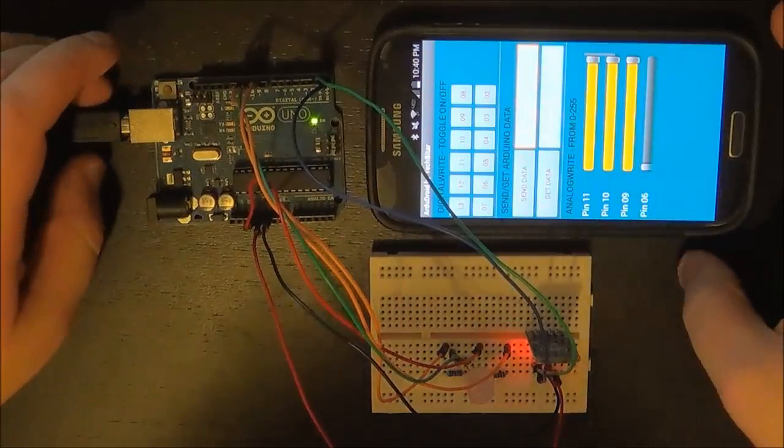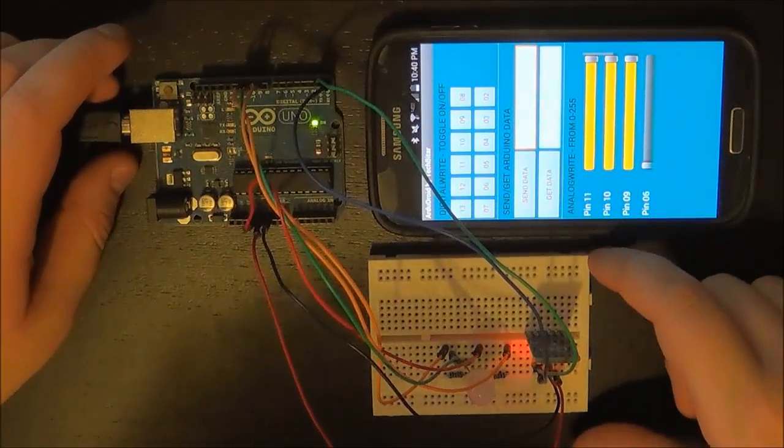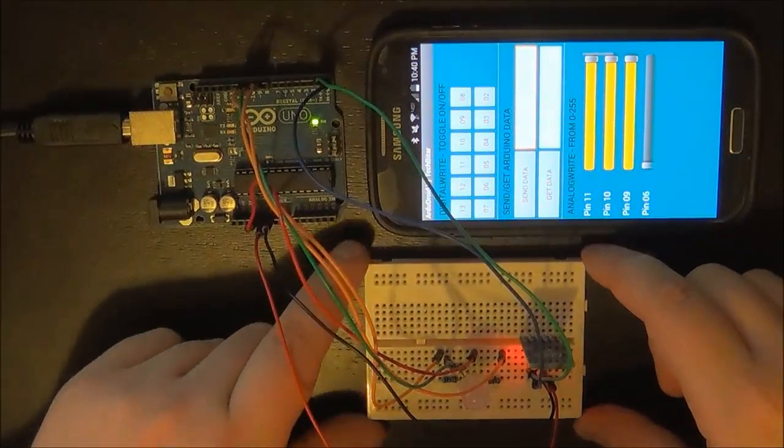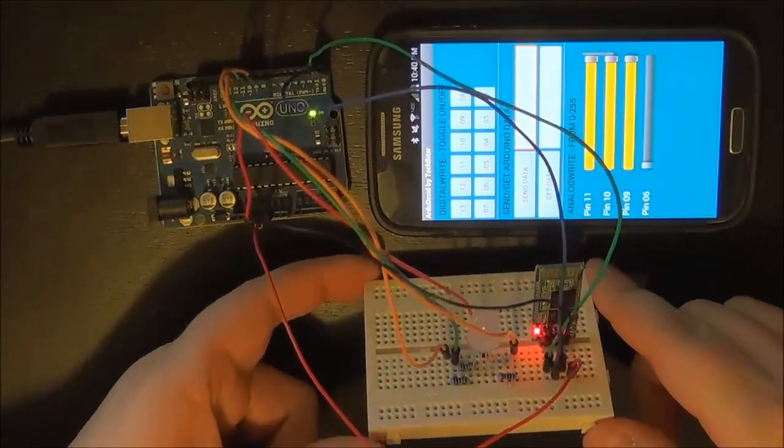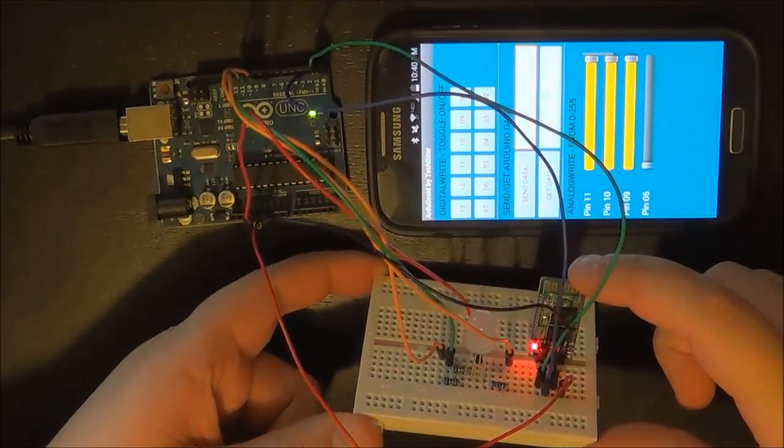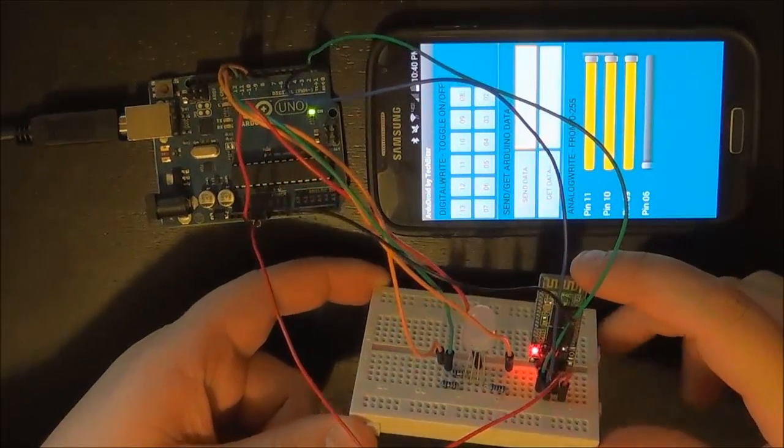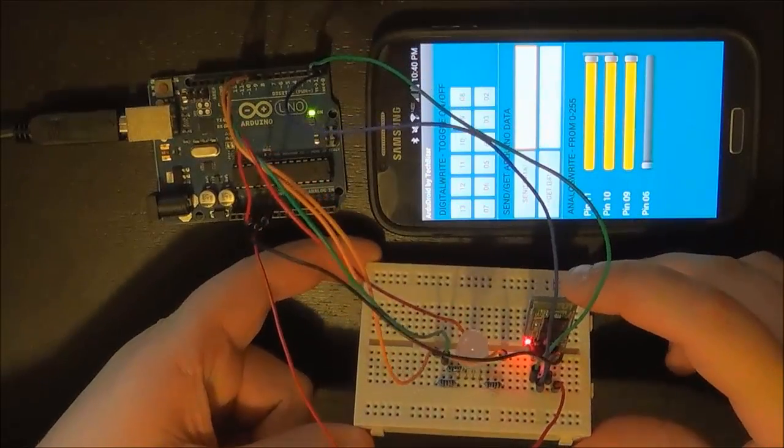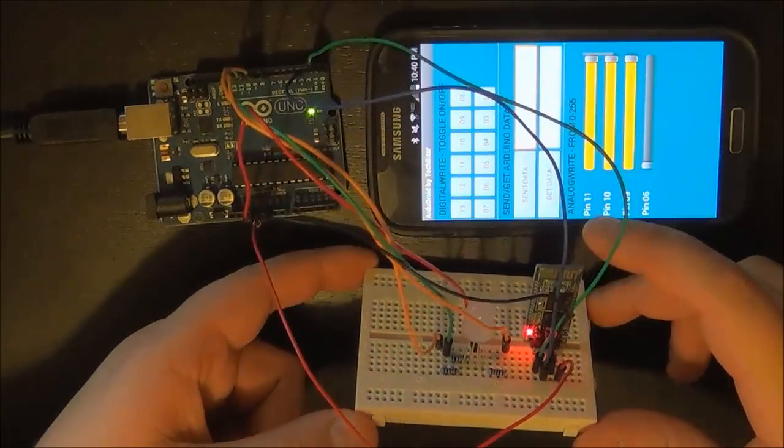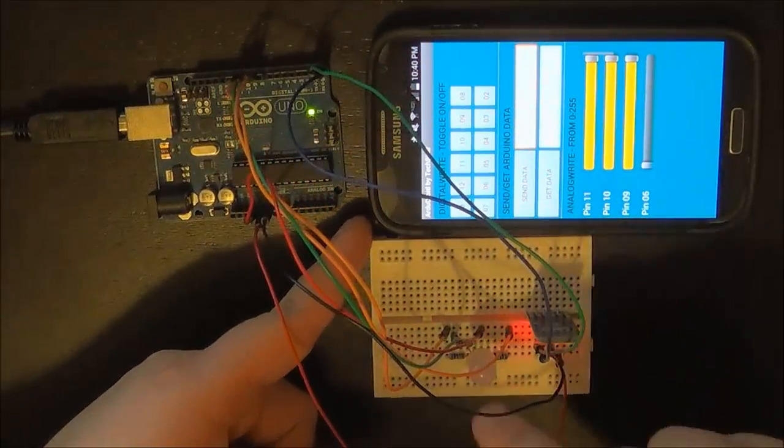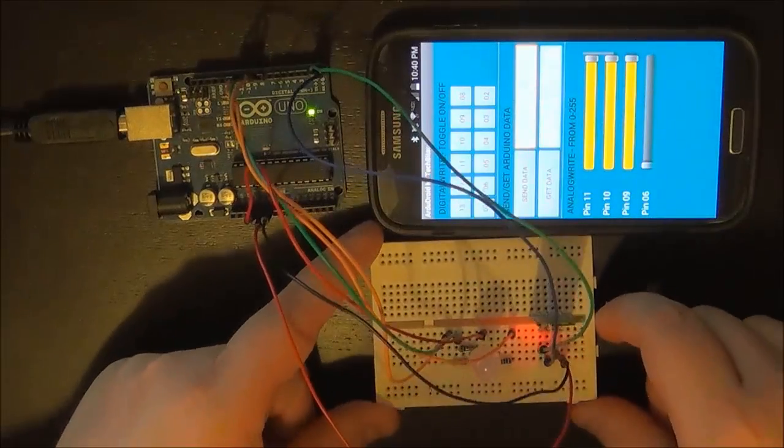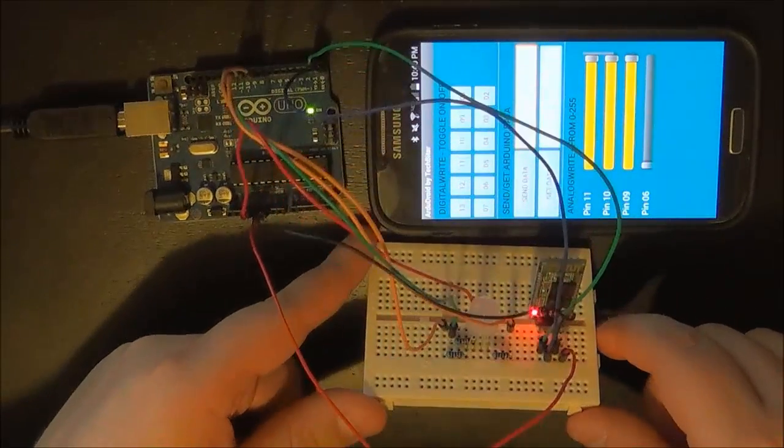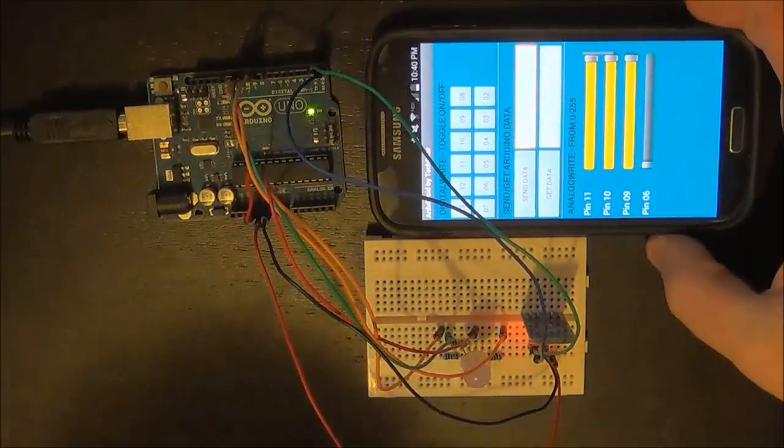How's it going guys, Vlad here, and welcome to yet another Arduino tutorial in which we're going to be talking about another wireless way to connect to your Arduino, which is Bluetooth. As you can see on my breadboard right now, I have the Bluetooth module as well as the RGB LED.